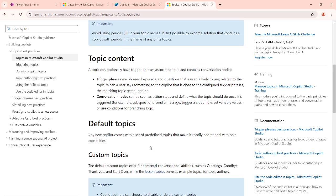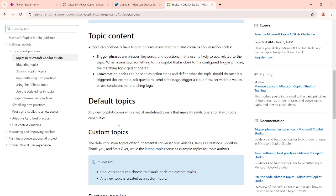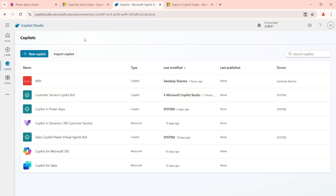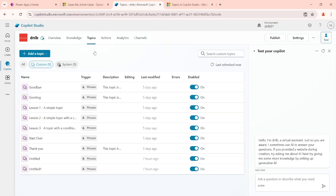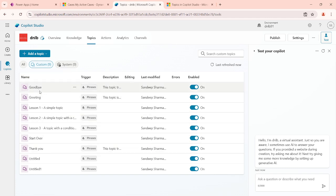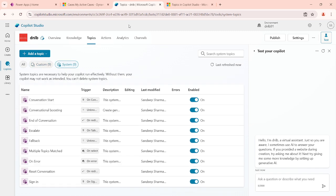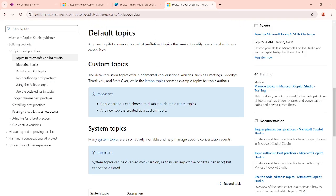In Copilot Studio we have two types of topics. One is custom topics, which we create ourselves, and there are also some default system topics which are automatically created. Let me show you — this is my Copilot Studio. Here in the topics tab, you can see we have a custom section with topics already created when you created the new copilot, and there are some system topics which come automatically.